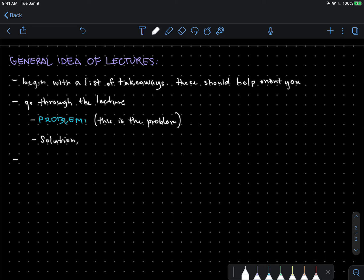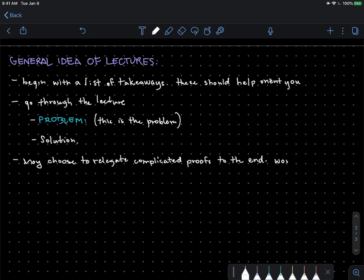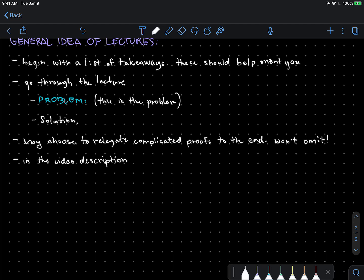I may choose to relegate complicated proofs to the end of the lecture, but I will do my best not to omit. Also, in the video description, I will leave resources.